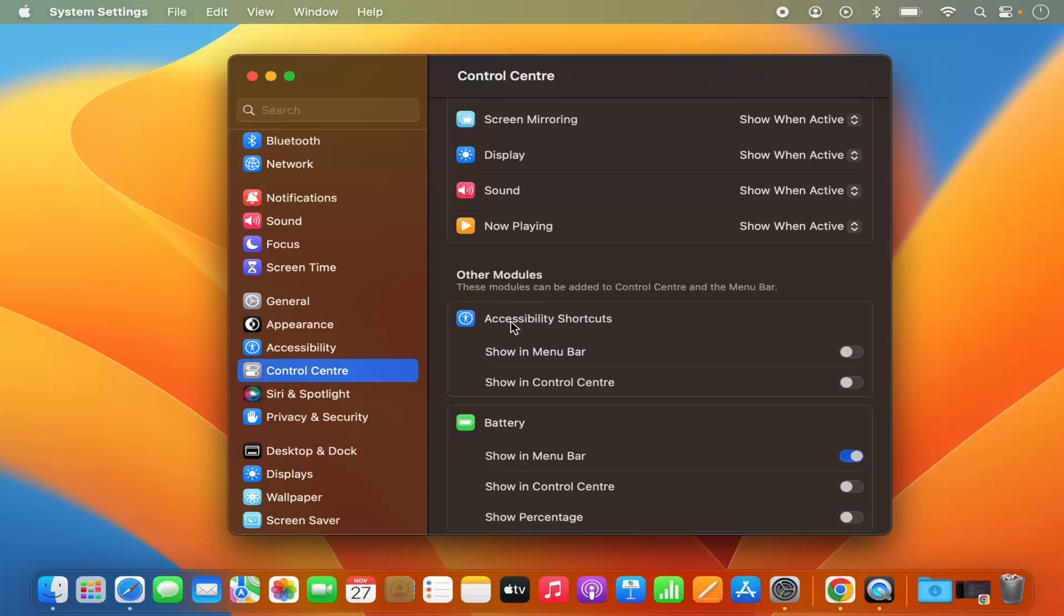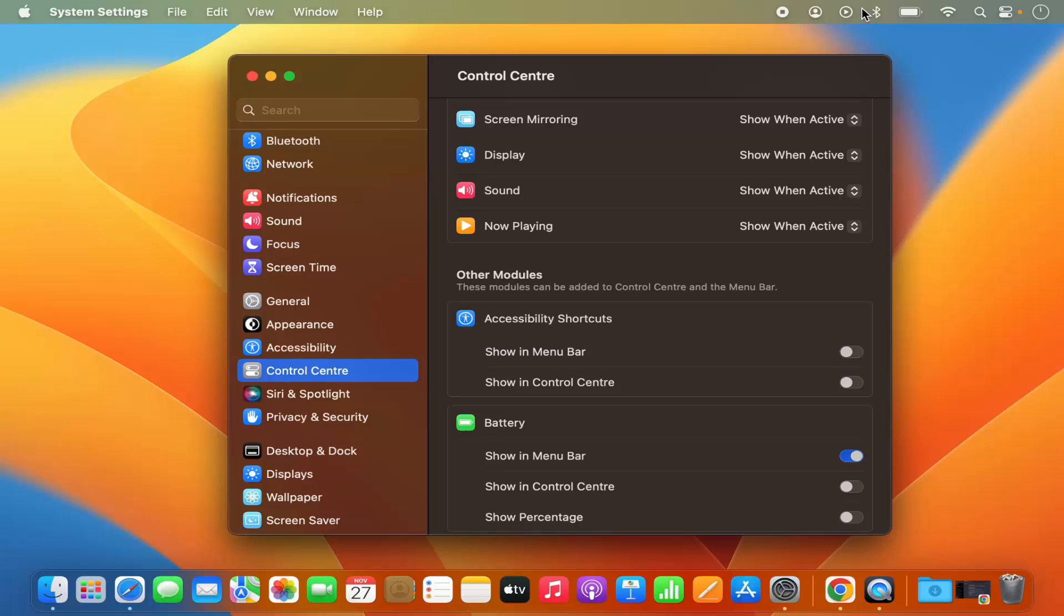For example, accessibility shortcut. When I just select this toggle button, it's going to show the accessibility shortcut on my menu bar. I can disable it and it will be gone.